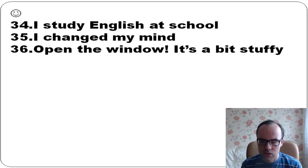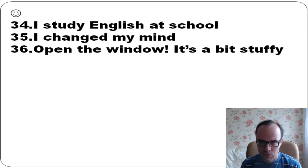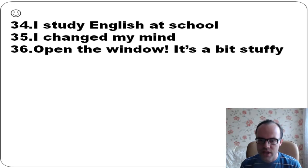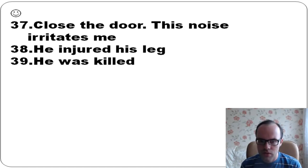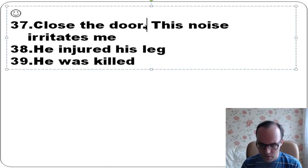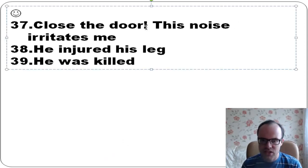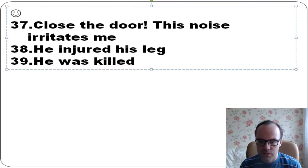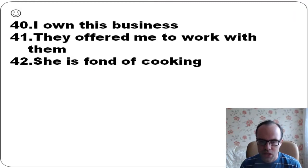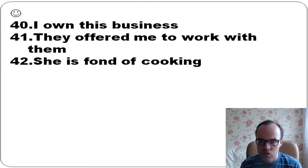I study English at school. I change my mind. Open the window - it's a bit stuffy, it means it's hard for me to breathe. Close the door. This noise irritates me, so I don't really like it.